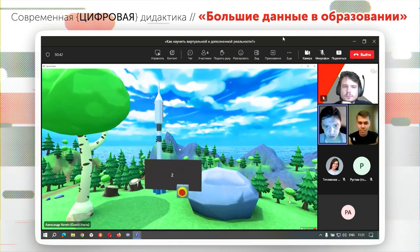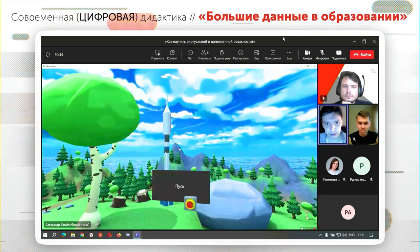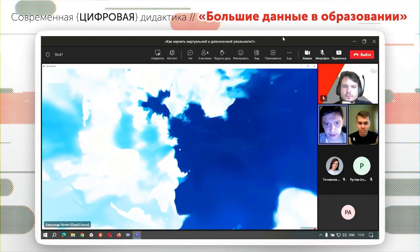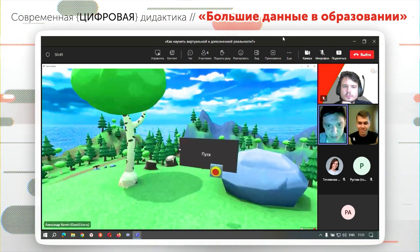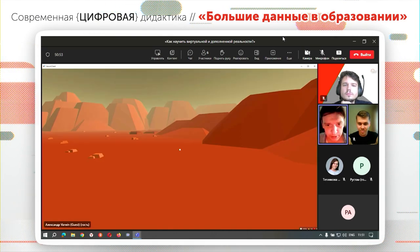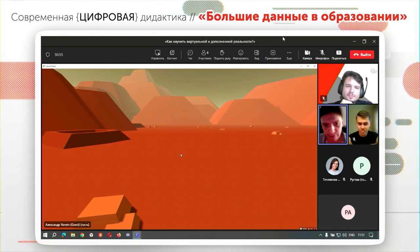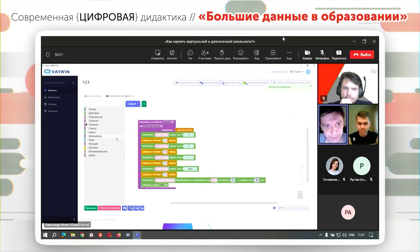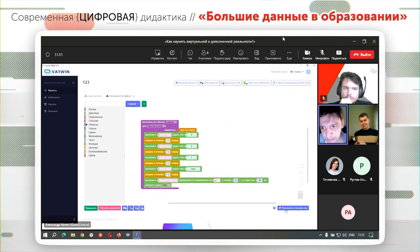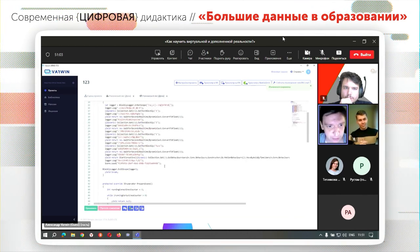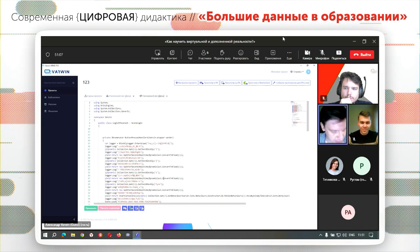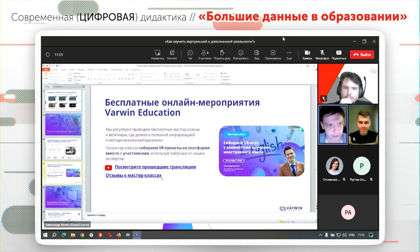Нажимаем на кнопку — обратный отсчет пошел. Ракета полетела, загружается следующая сцена, и мы с вами на Марсе. Вот таким вещам вполне можно научиться на базовом уровне, а затем от визуального программирования переходить на высокоуровневый язык программирования C#, который используется в игровом движке Unity. Это уже международный стандарт.